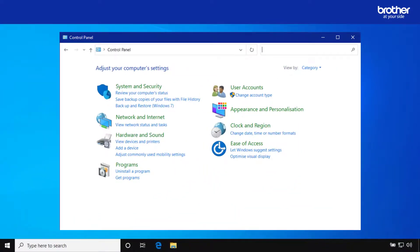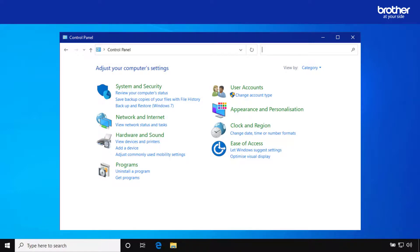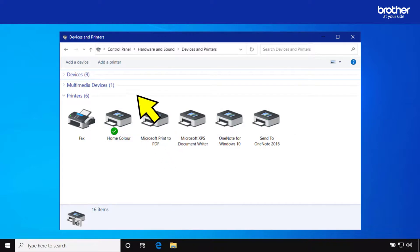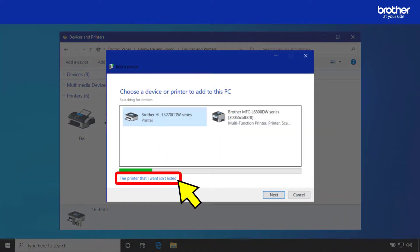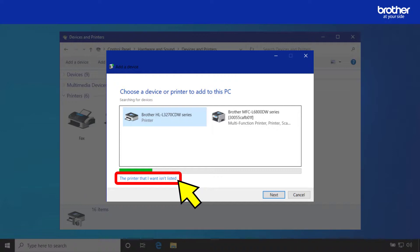The final part of installing SSL print using a self signed certificate is to create the secure SSL connection or print queue. One way to do this is by using the windows control panel. Click the view devices and printers link. Then click the add a printer button. What windows will do now is search your network for available print devices. I will show you how to do this manually by clicking the option the printer that I want isn't listed.